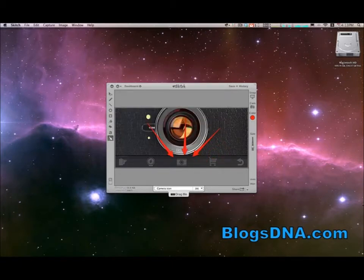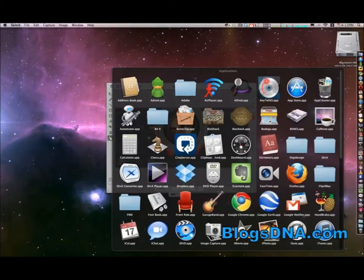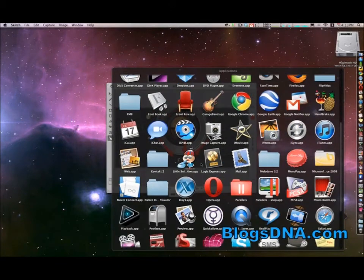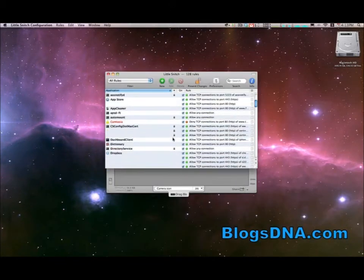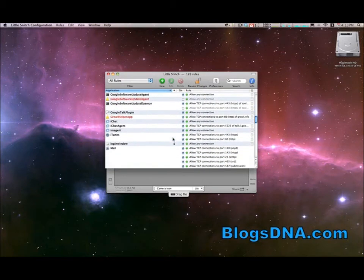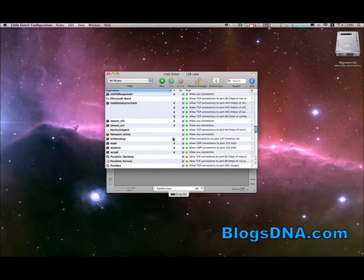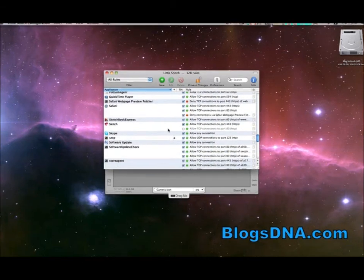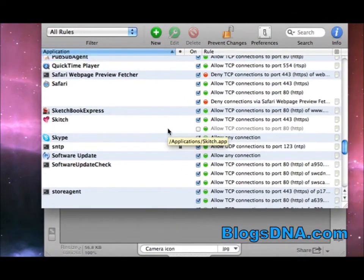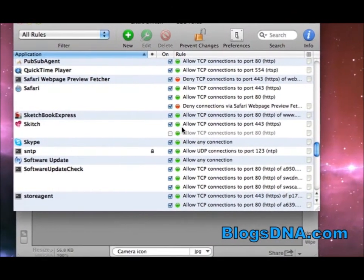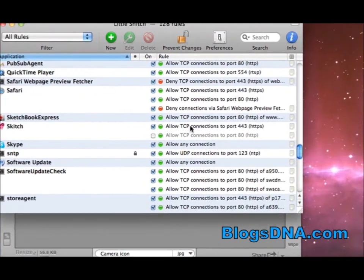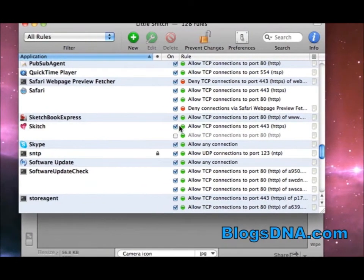And to show you what that's done I'm going to open up the Little Snitch app again. And what that's done is created a rule. So I'm going to scroll down here to Skitch and as you can see you can see the rule that it's created to always allow Skitch.com.